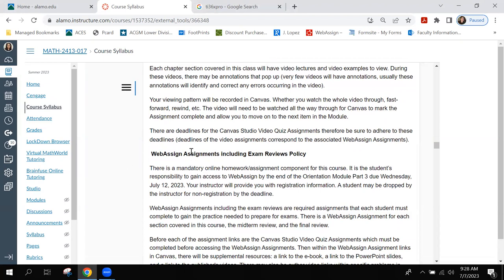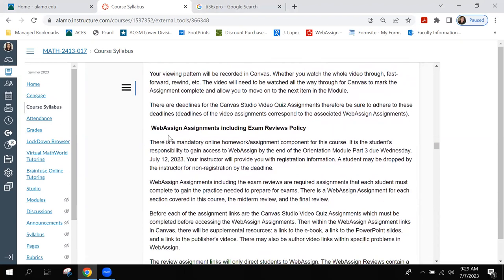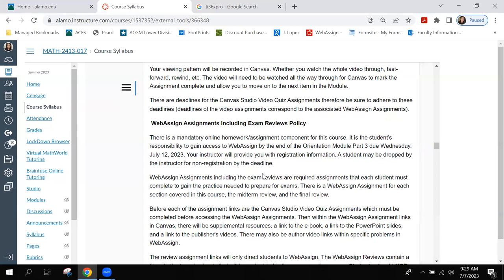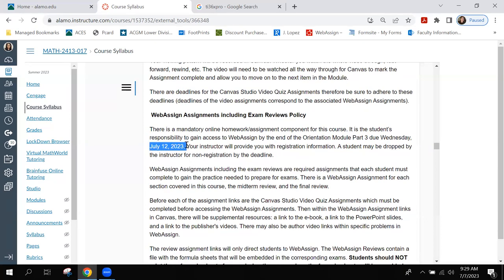WebAssign assignments, including exam reviews, are a mandatory online assignment component for this course. It's the student's responsibility to gain access to WebAssign by the end of the orientation module part three, due Wednesday. Your instructor will provide registration information. A student may be dropped for non-registration — if you didn't complete the orientation, you're going to get dropped.